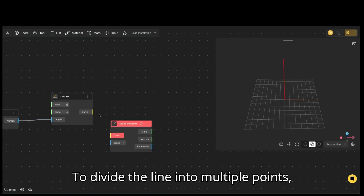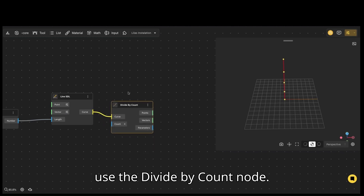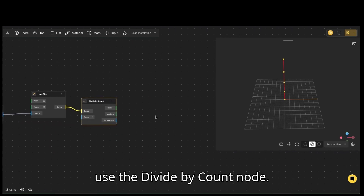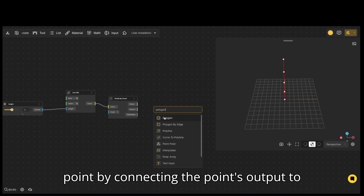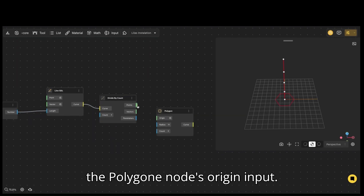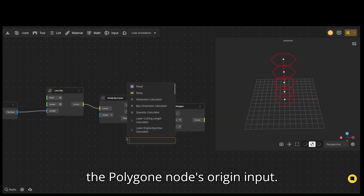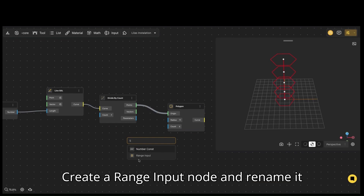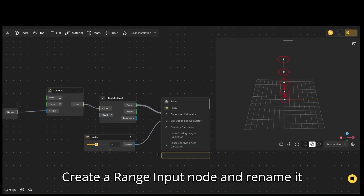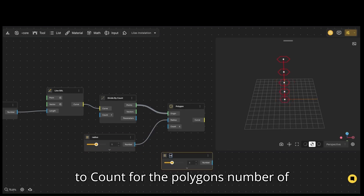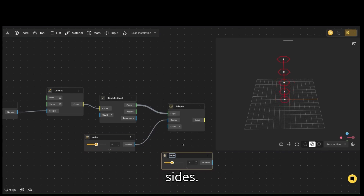To divide the line into multiple points, use the divide by count node. Create a polygon at each point by connecting the point's output to the polygon node's origin input. Create a range input node and rename it to radius for the polygon's radius. Create another range input node and rename it to count for the polygon's number of sides.